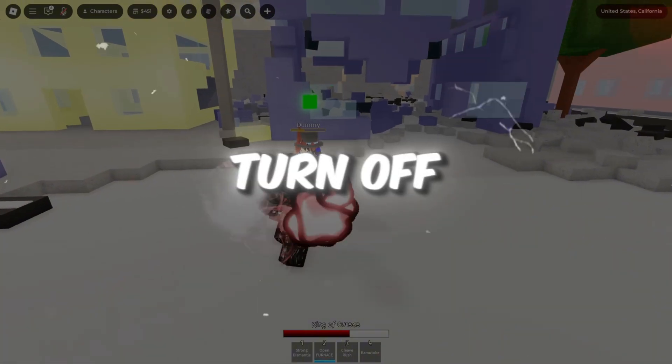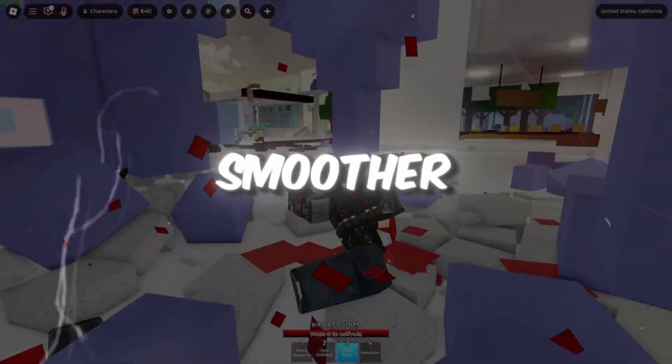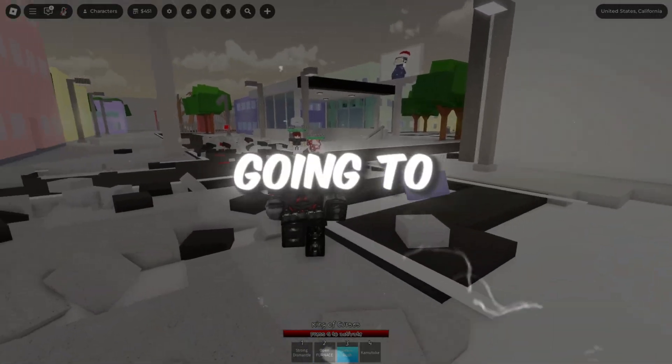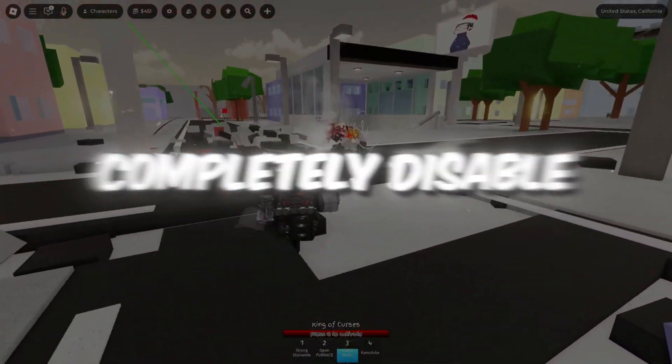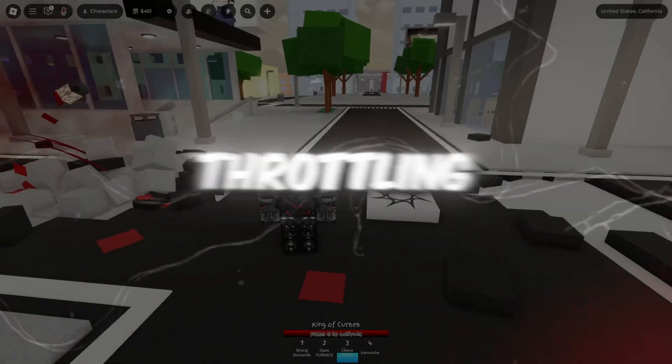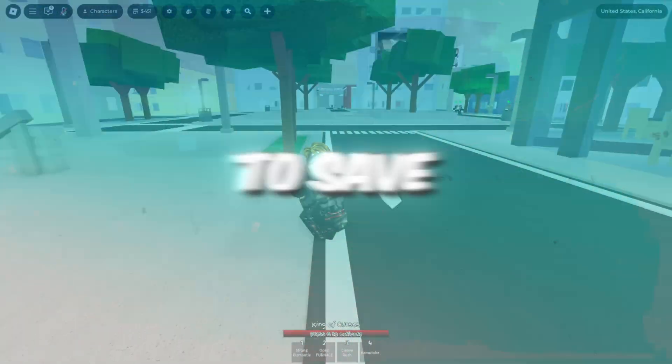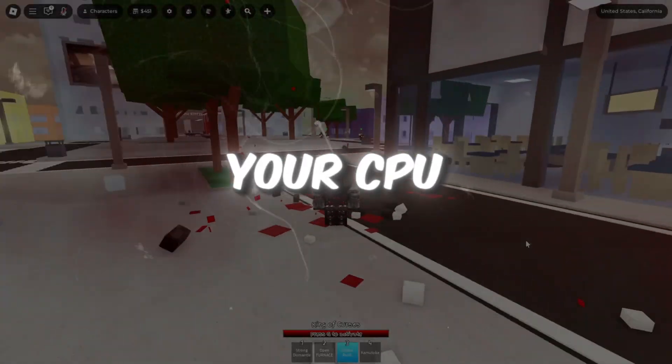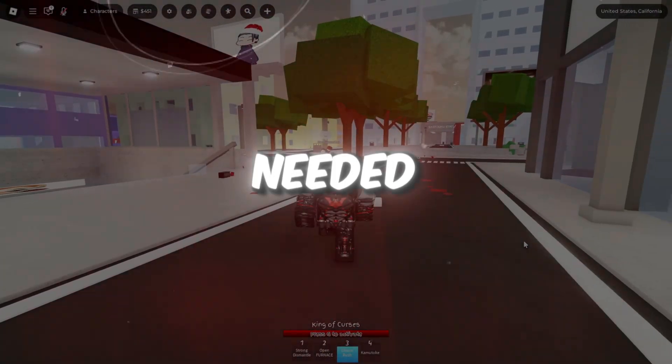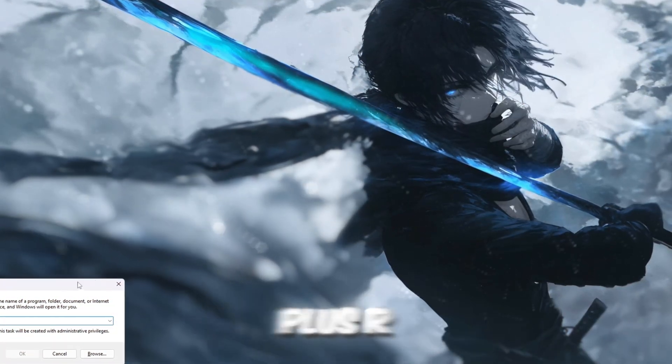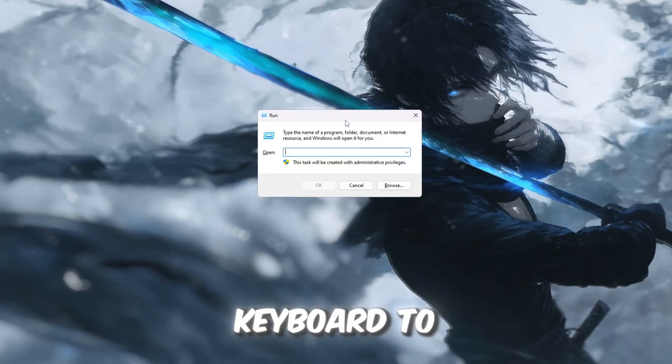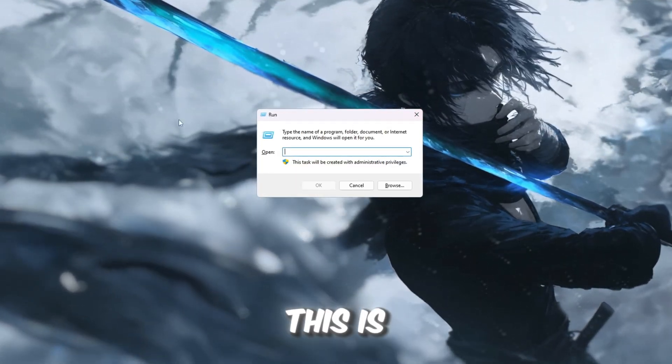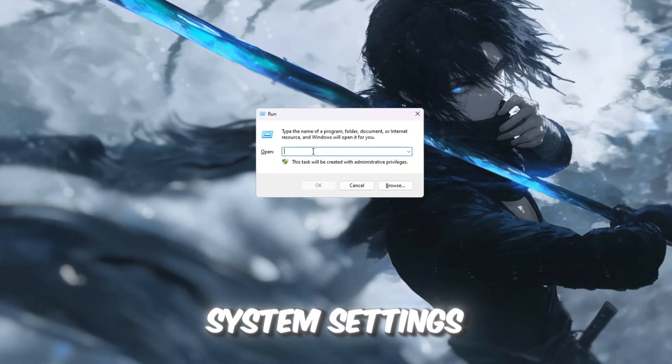Step 1: Turn off power throttling in Windows to help Roblox run smoother. We are going to completely disable a hidden Windows feature called Power Throttling. This feature is designed to save energy by slowing down your CPU when it thinks full performance isn't needed. To start, press Windows plus R on your keyboard to open the run box. This is a quick way to directly open system settings.